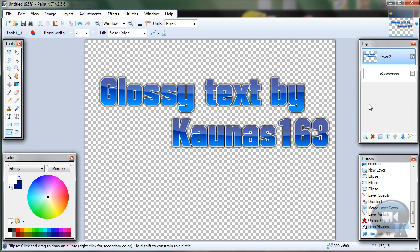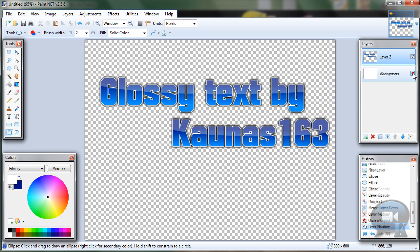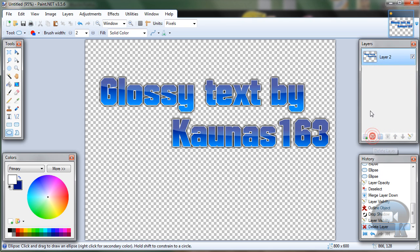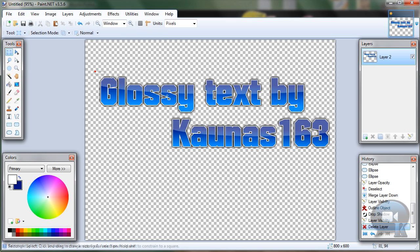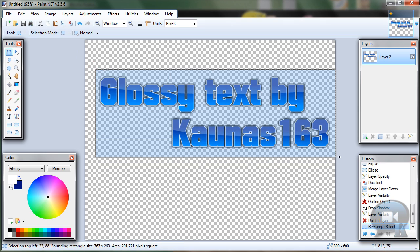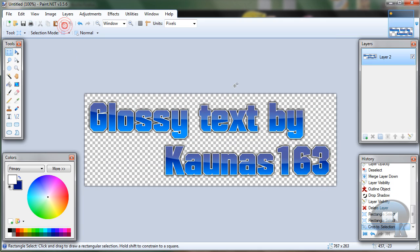That's it. If you want your background, just turn on its visibility and merge layer down. If you don't want it, delete that layer. You can crop your text if you want. Thanks for watching and wait for more tutorials.